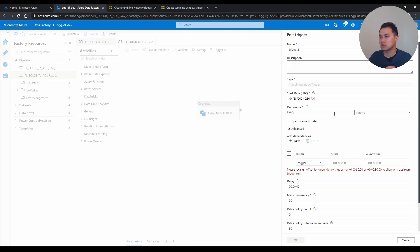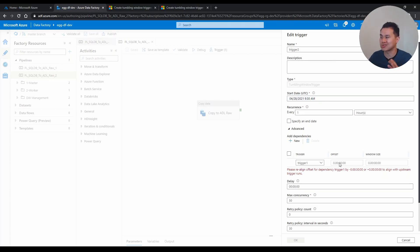This is because trigger one starts at 9, for every hour, trigger two starts at 9:30. Data factory doesn't like it. You need to set it so they start at the same time, and you need to offset that.